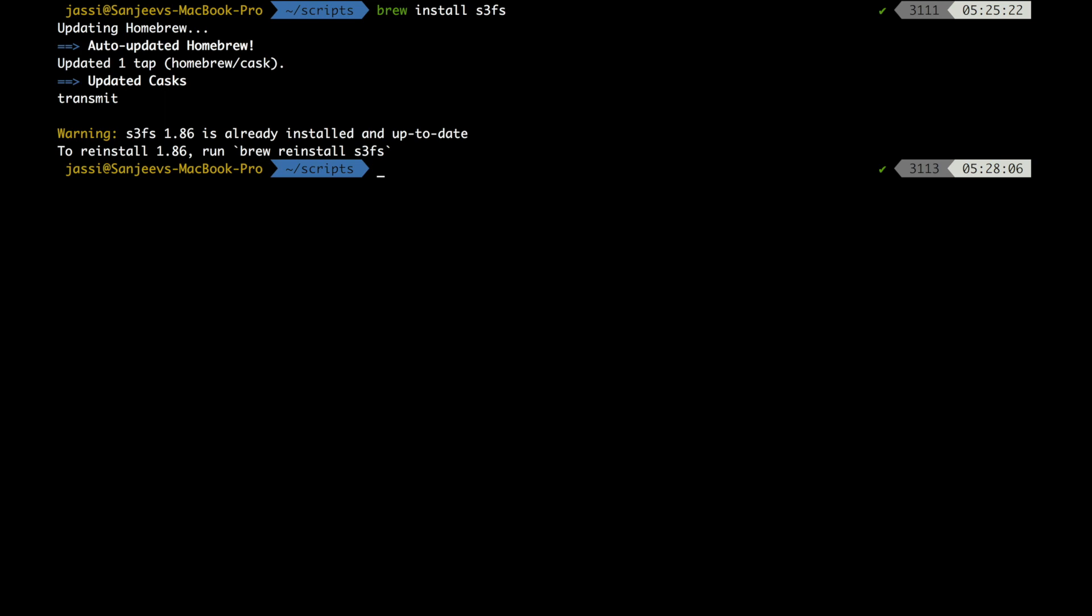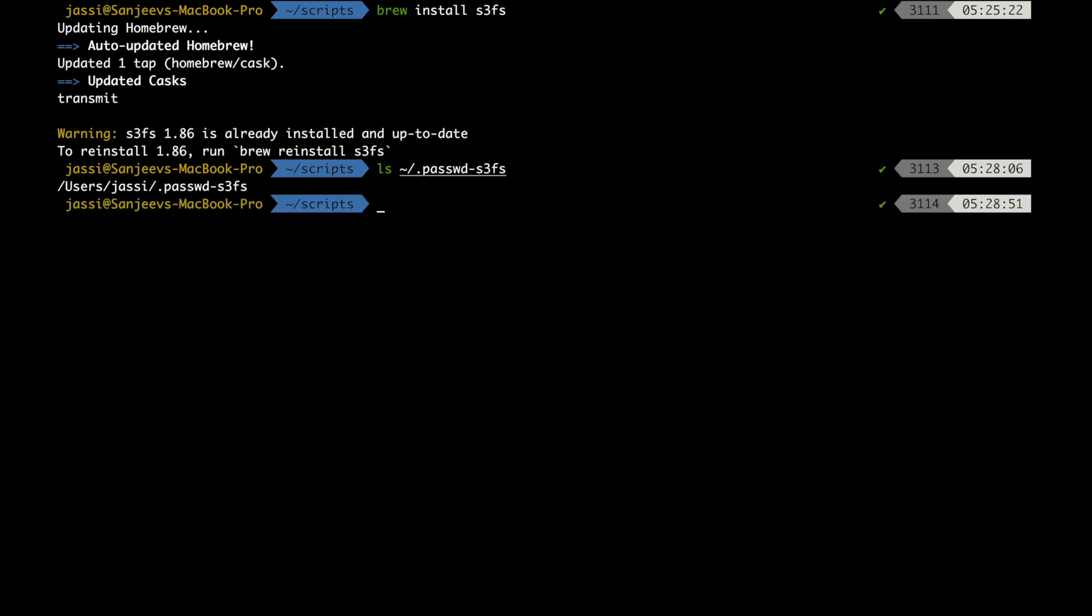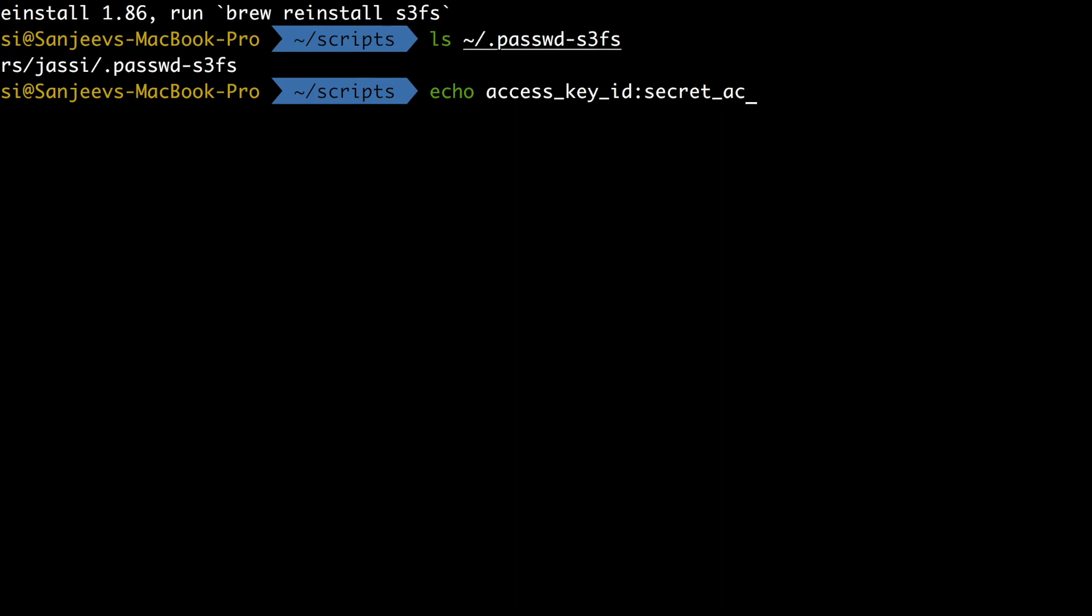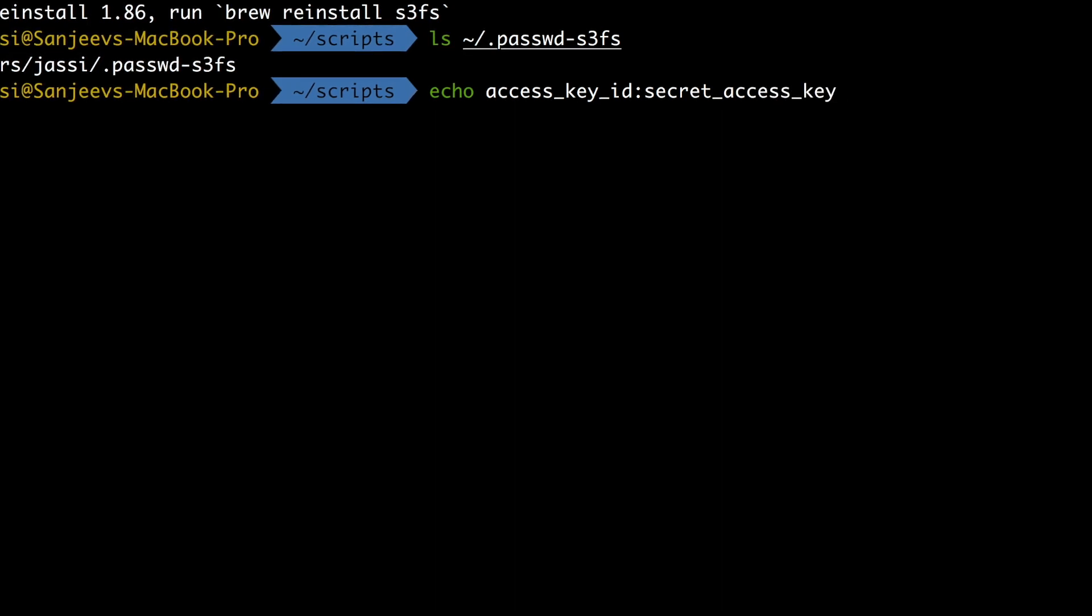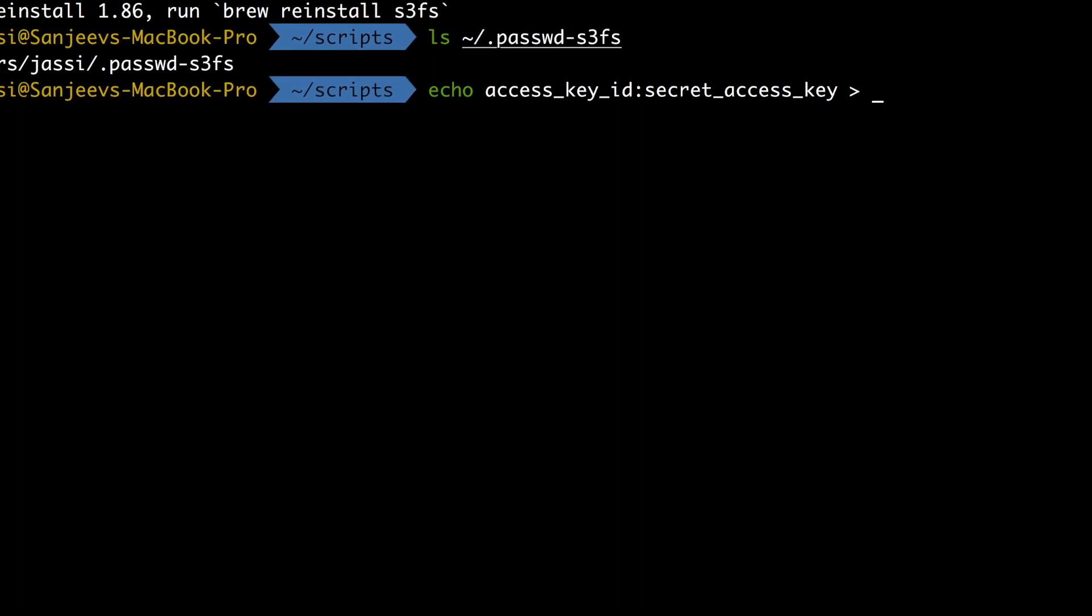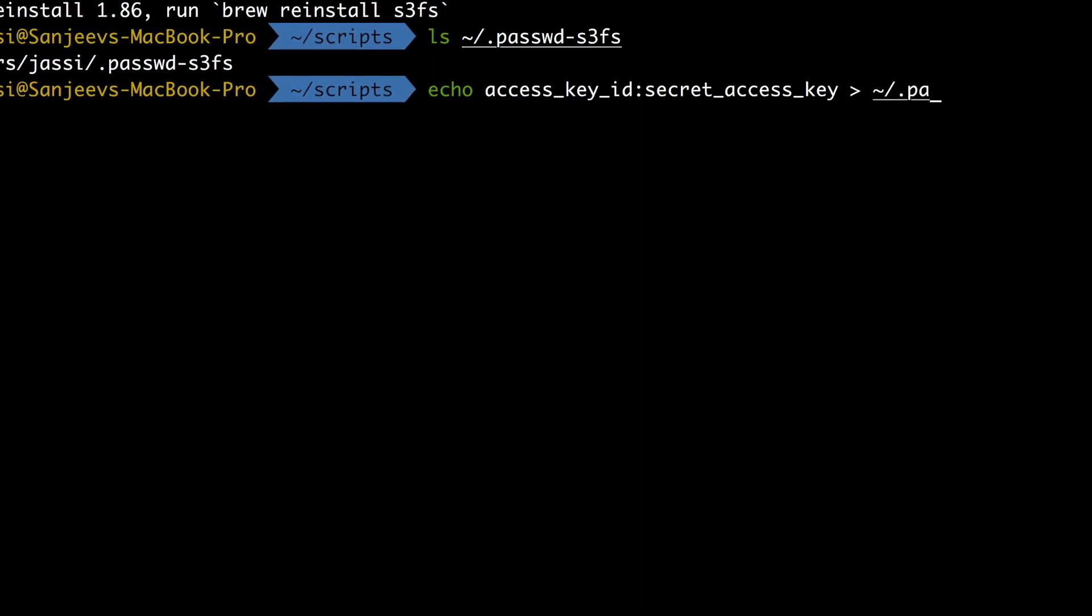So I will show you that file. As I have already created it, you need to create it. So it is dot password hyphen s3fs. This is already created for me. You need to create it for yourself: access key ID in this format and secret. And then you just need to pass it to this file. It's a one line file.